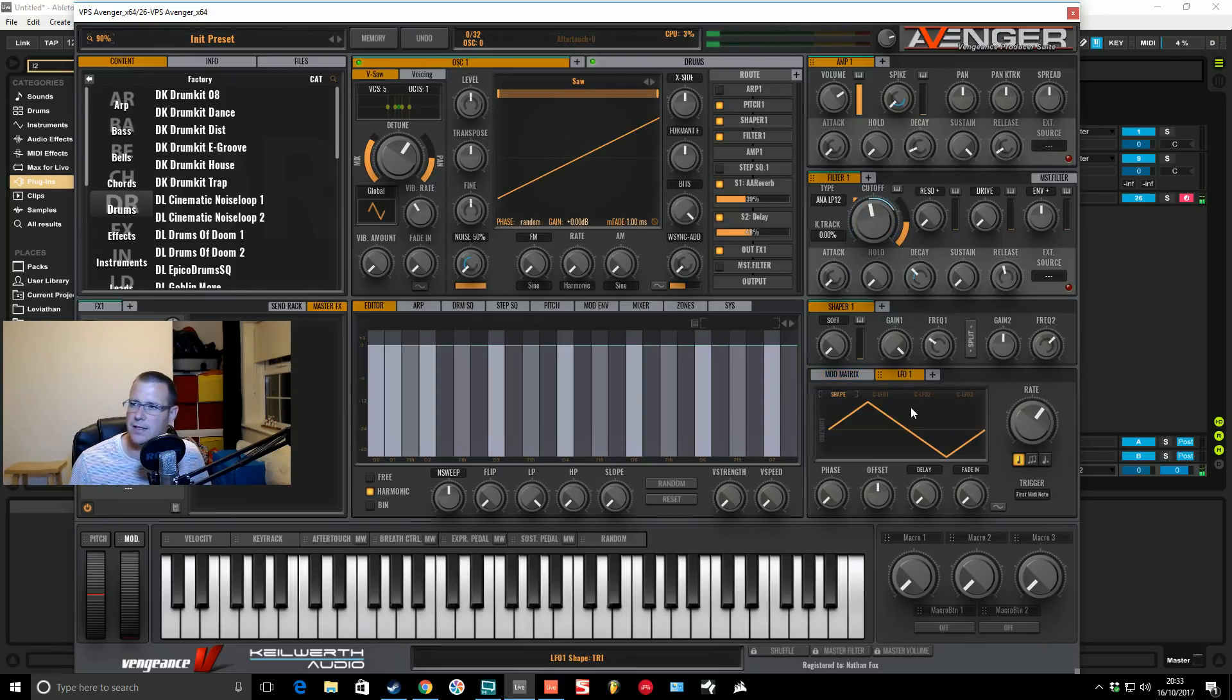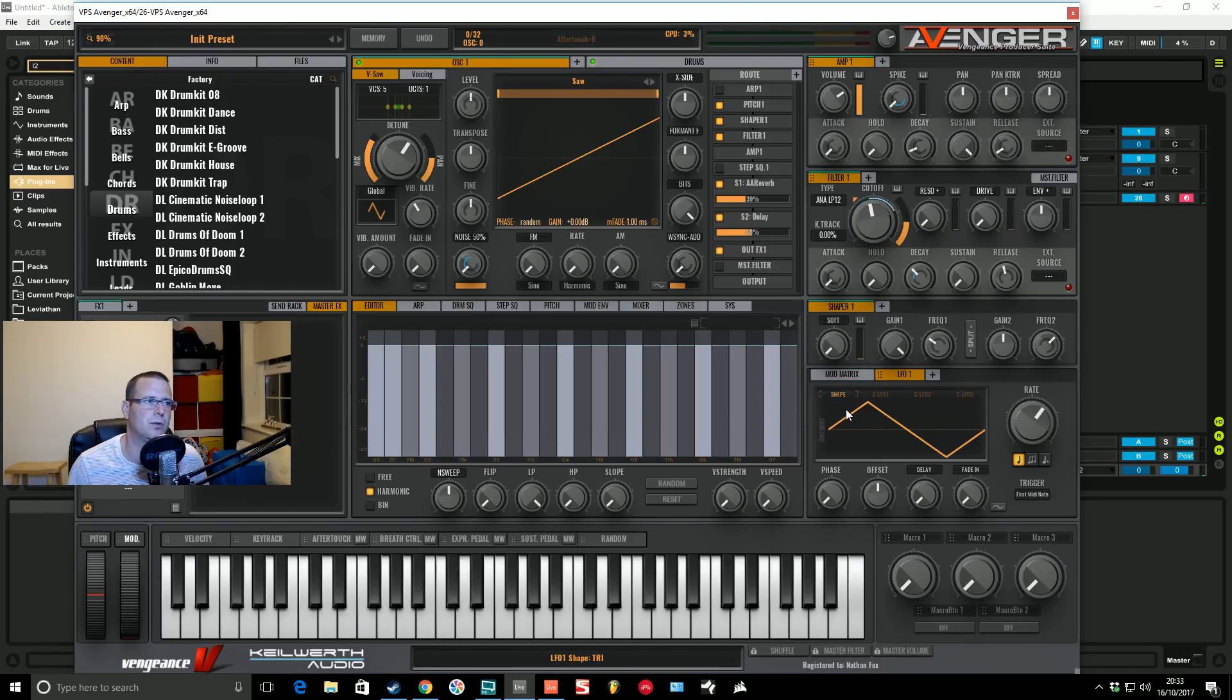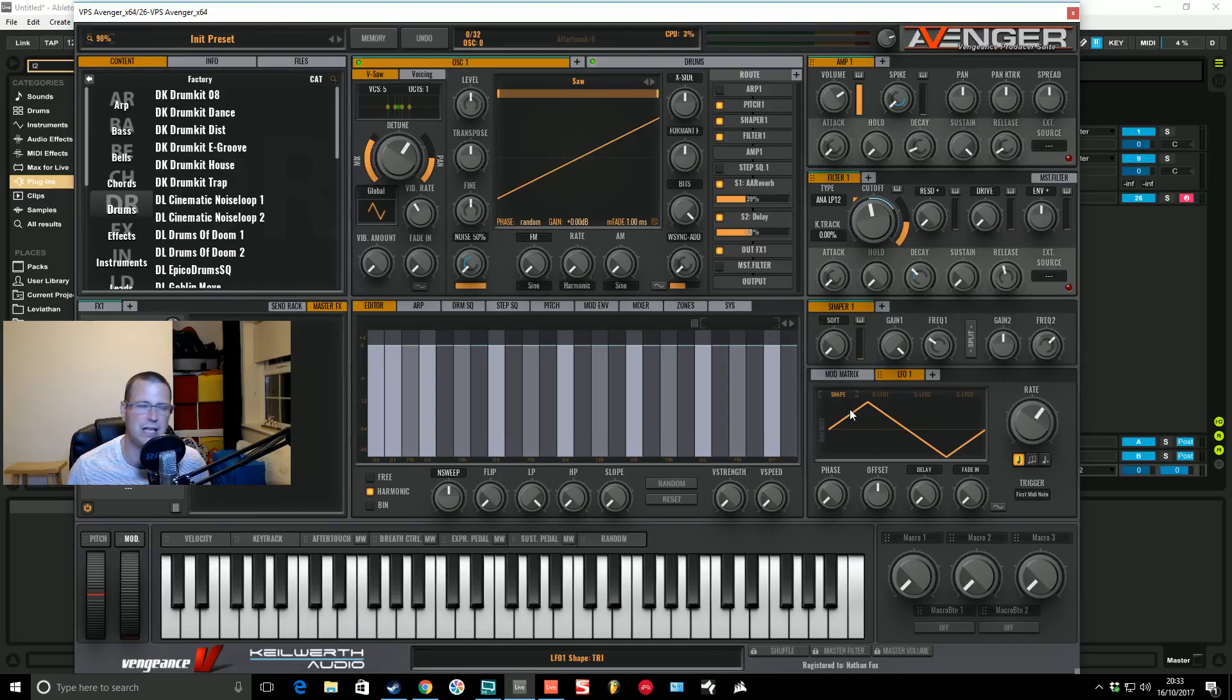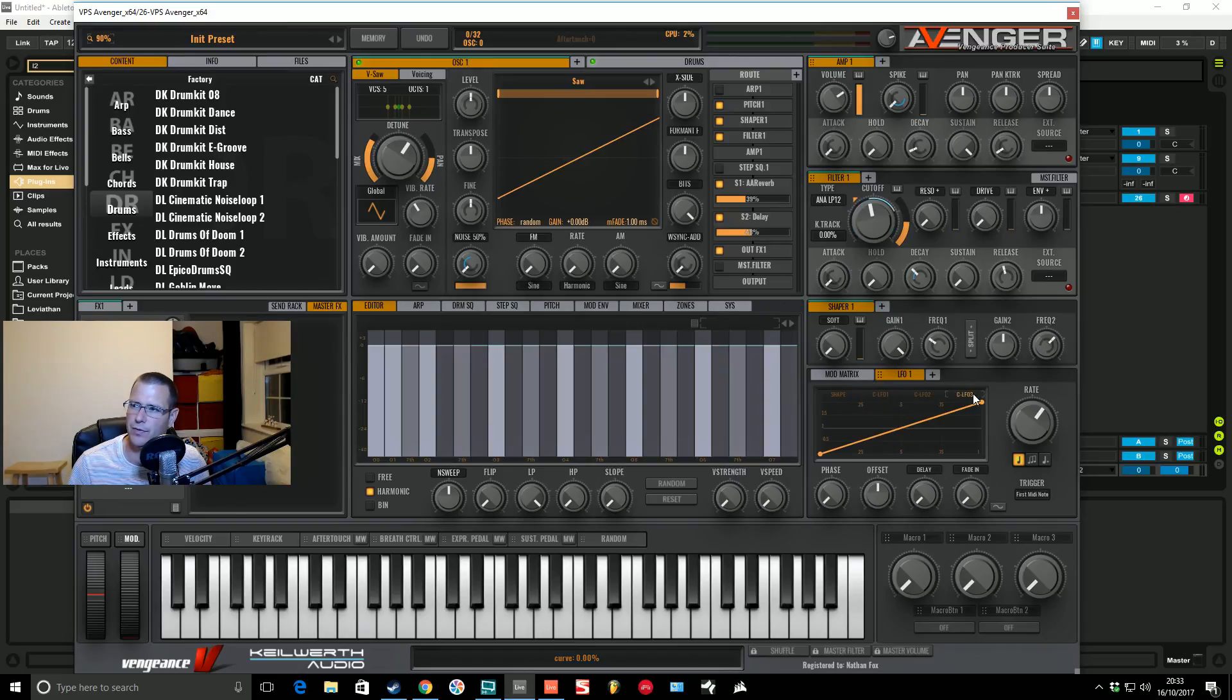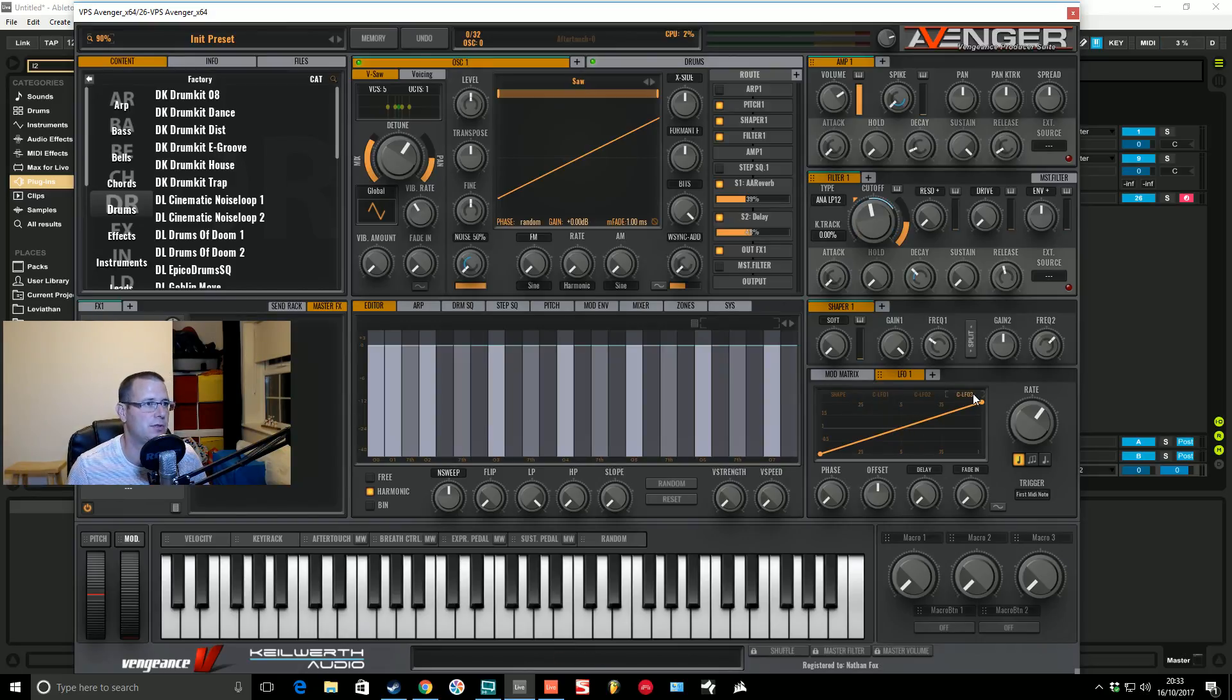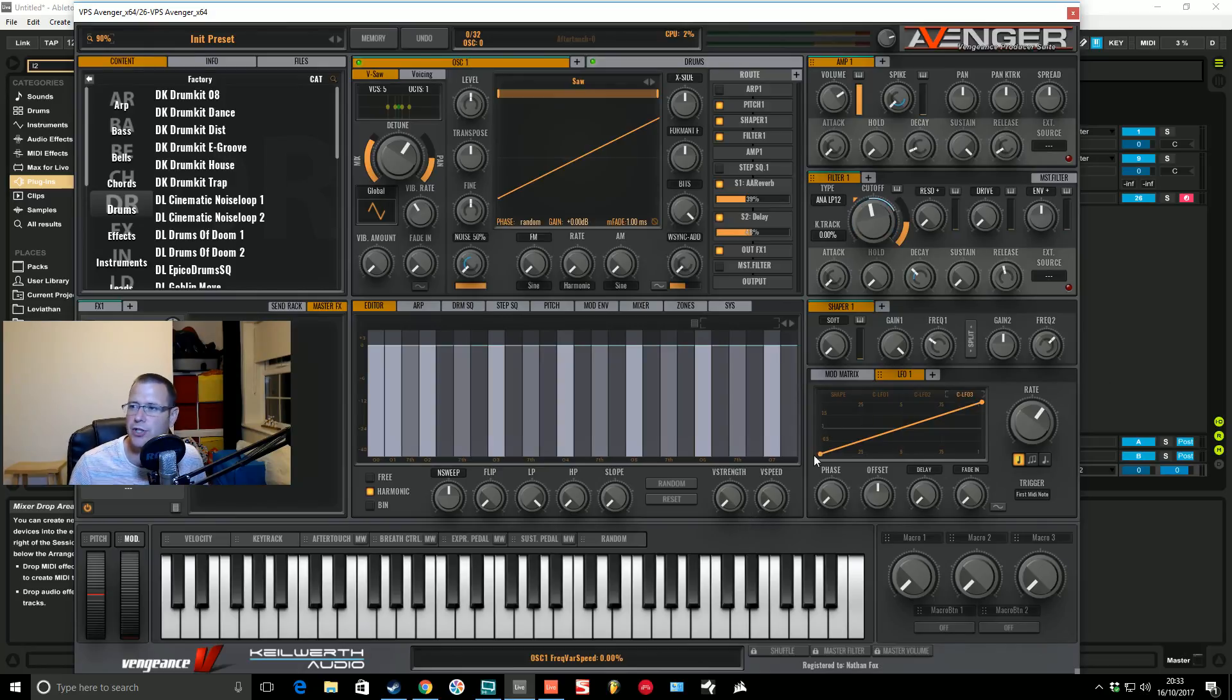So we go back to the LFO now. As I say, as well as all of the basic analog classic wave shapes, if you like, you've got these three CLFOs, CLFO 1, 2 and 3. They're all identical and what this does, it enables you to be able to draw your own shapes in.